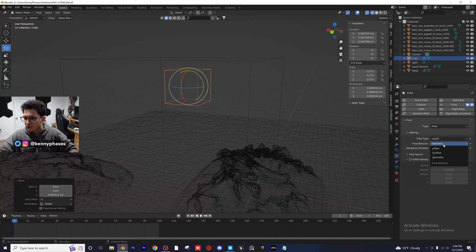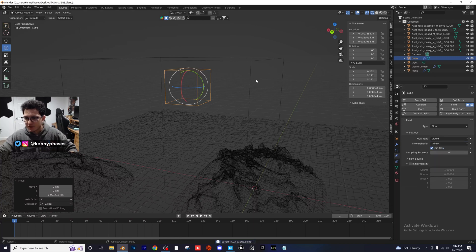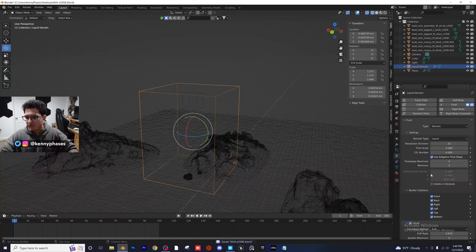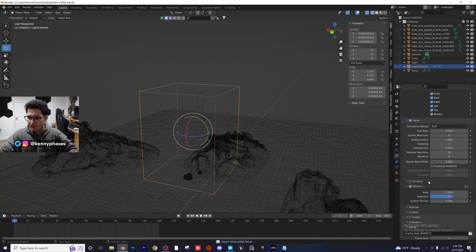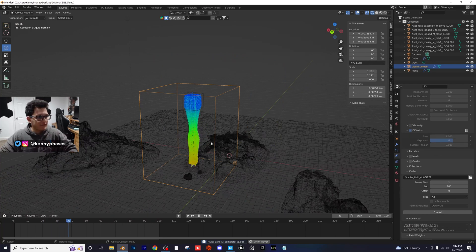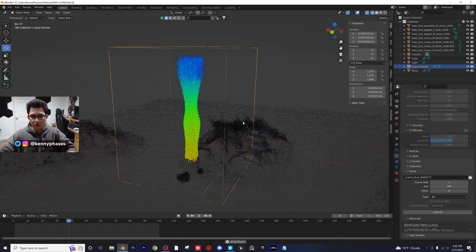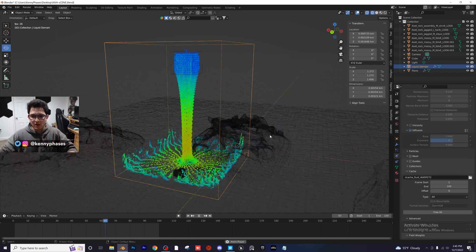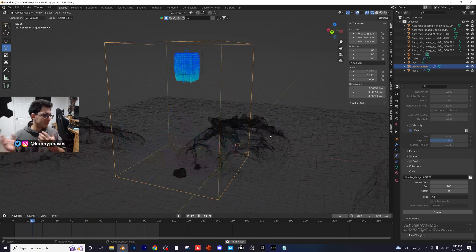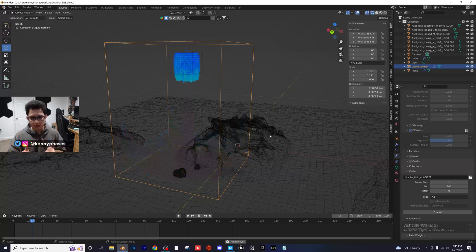Instead of geometry, we're going to choose outflow — or, I think it's inflow. We'll double check after we bake. Now we want to head back over to our domain, click on bake all, give that a quick second. And now we should have a flowing liquid. As you guys can see, it looks like a normal liquid simulation. But we're going to start to adjust all of these settings so that we can fine-tune exactly how we want this liquid to look.